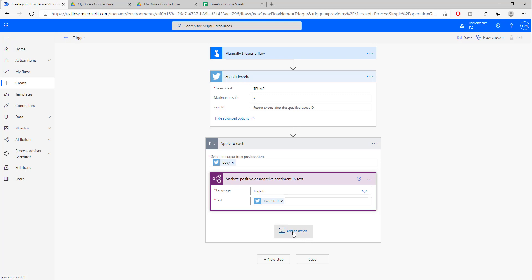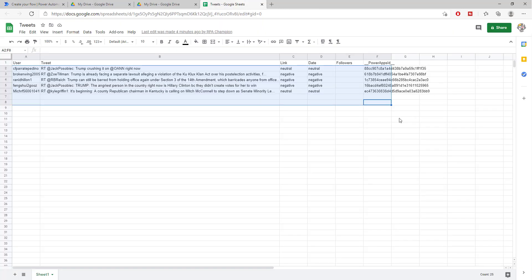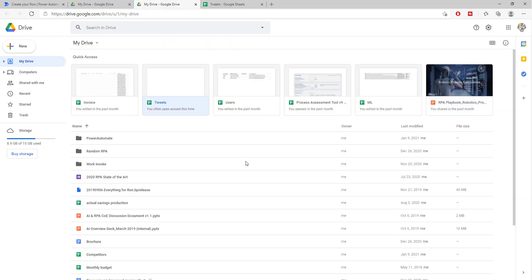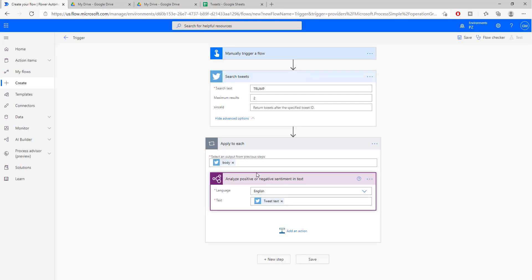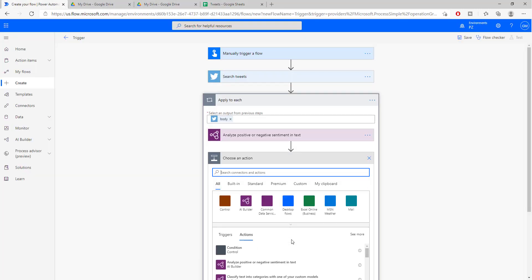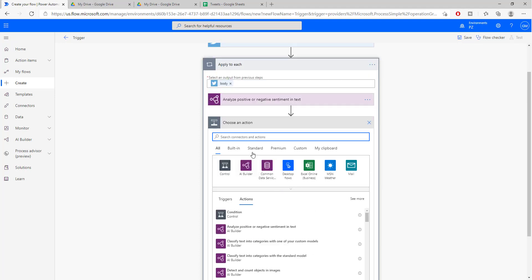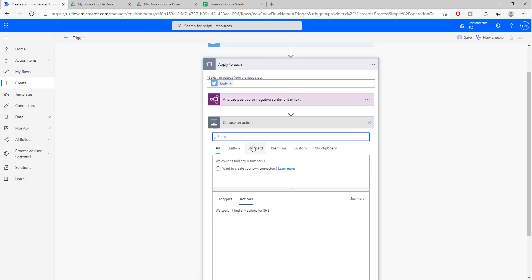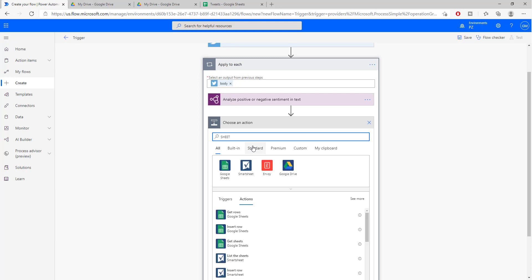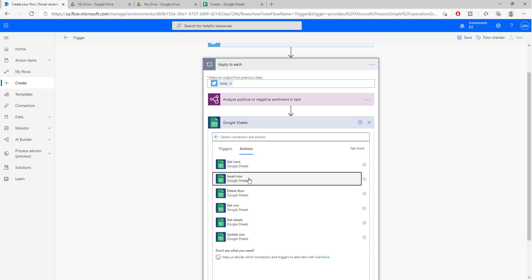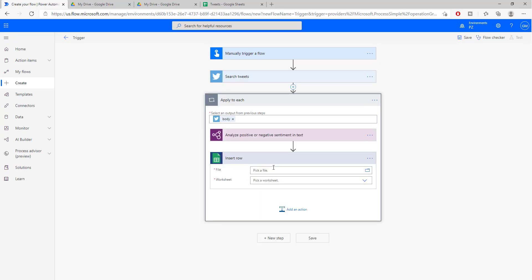Now, what do we want to do? We want to put these tweets inside of our Excel sheet, right? Or in my case, we are going to be using a Google sheet. So let's go to add another action. Let's search for sheets, Google sheets. In Google sheet, what am I going to do? I'm just going to insert a new row.